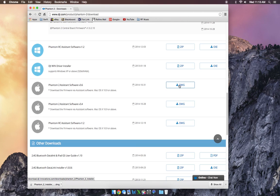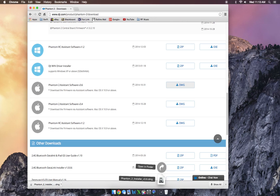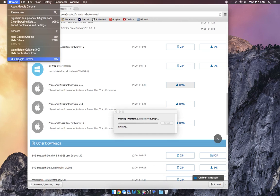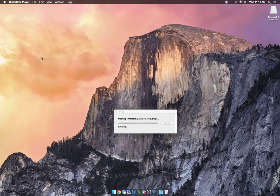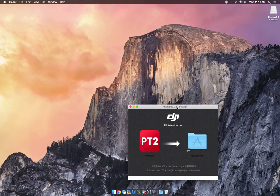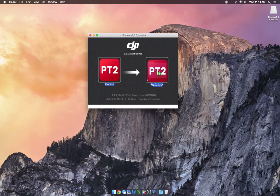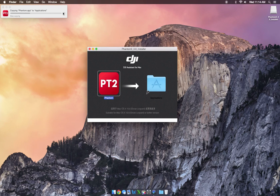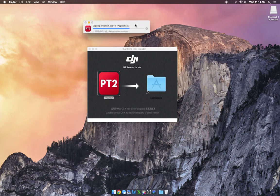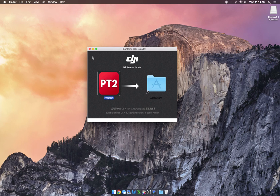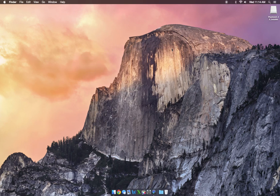So now the DMG file's downloaded, and it's down here in my Downloads folder. So I'm going to go ahead and open that. You can go ahead and quit my internet browser. And here, pretty normal little process. Drag the Phantom 2 software into your Applications folder. And it will transfer there pretty quickly. And there you go. You now have the Phantom 2 software installed.